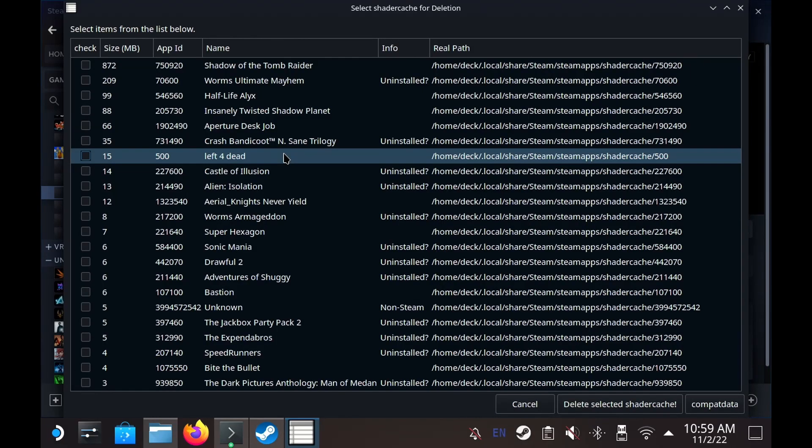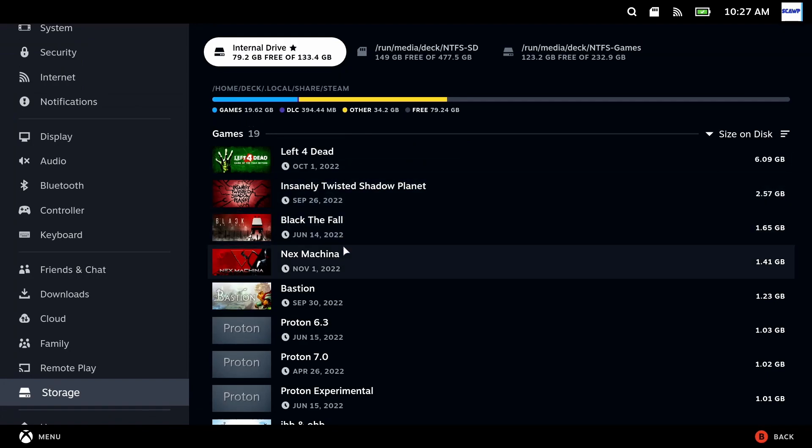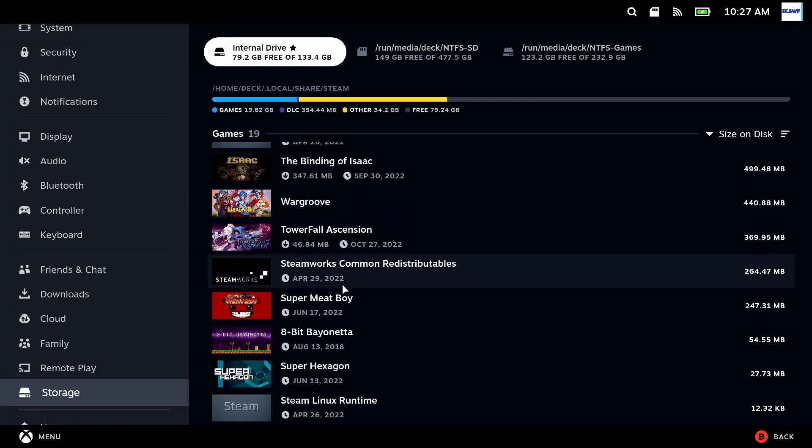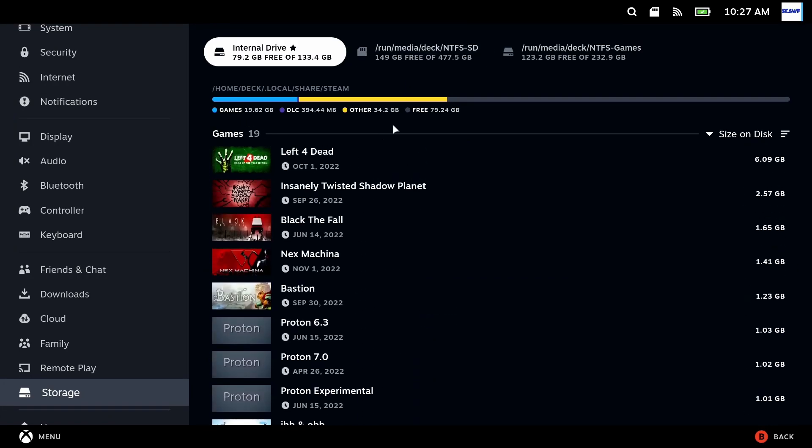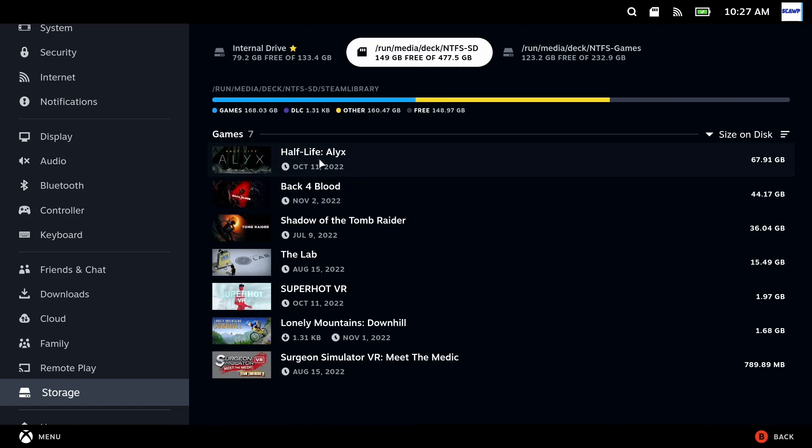So previously I got frustrated enough with this to write an app called Shader Cache Killer which allowed you to selectively delete shader caches and compact data of things that you were no longer using or were taking up too much space or were just orphaned when you deleted the game from your Steam library. Now this was fine for those situations but for games you actually wanted to keep you really did need the shader cache and the compact data.